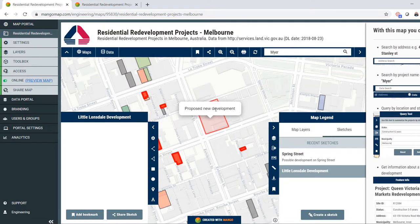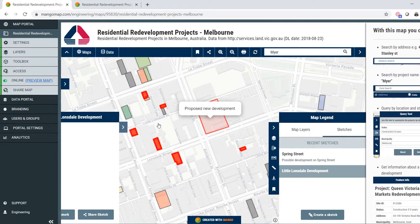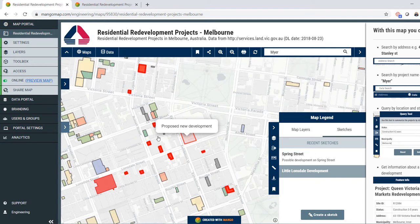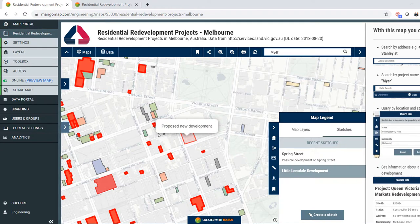And so that's some of the common ways that MangoMap is used by developers, planners, and the real estate industry to share information. Thanks for your time.